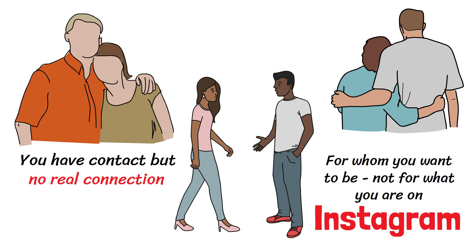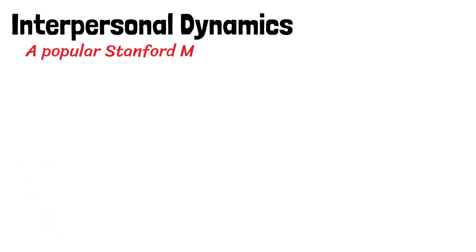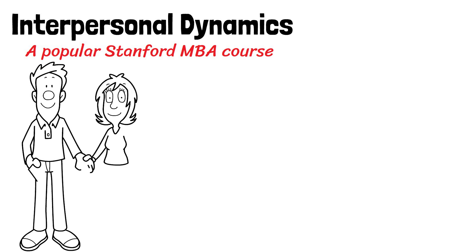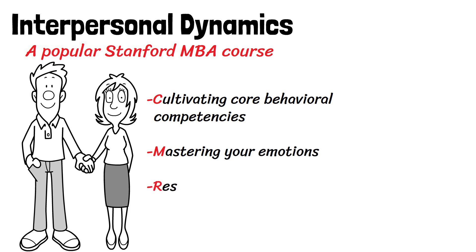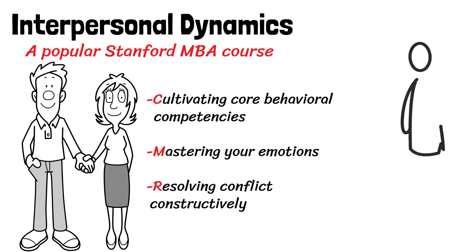Relationships of exceptional quality are found here, and they needn't be the exception. Interpersonal Dynamics, a popular Stanford MBA course, explores the hallmarks of exceptional relationships. The strategies they recommend include cultivating core behavioral competencies, mastering your emotions and resolving conflict constructively.